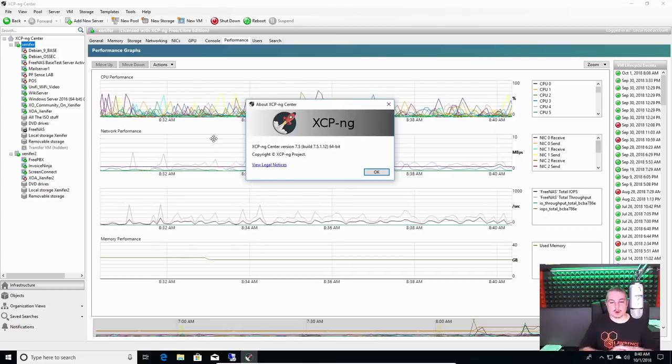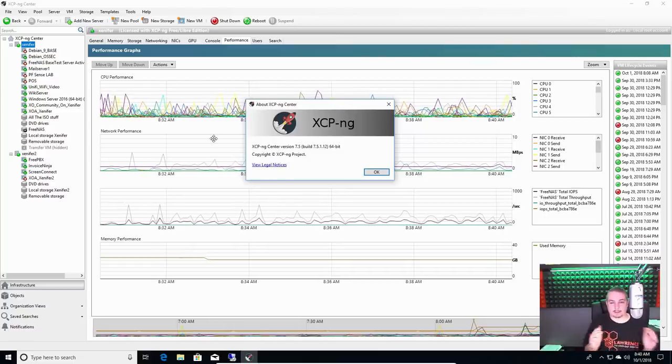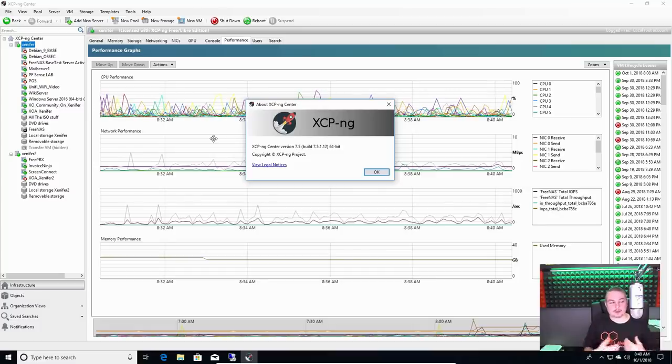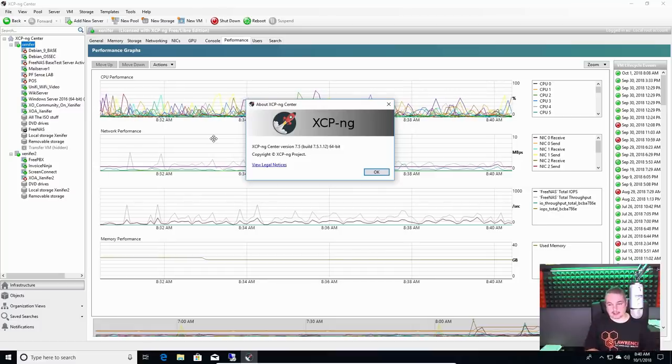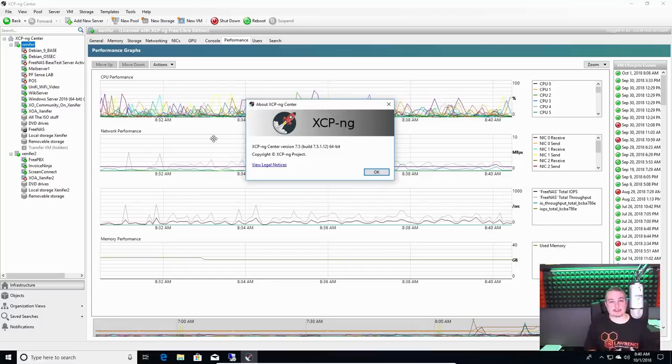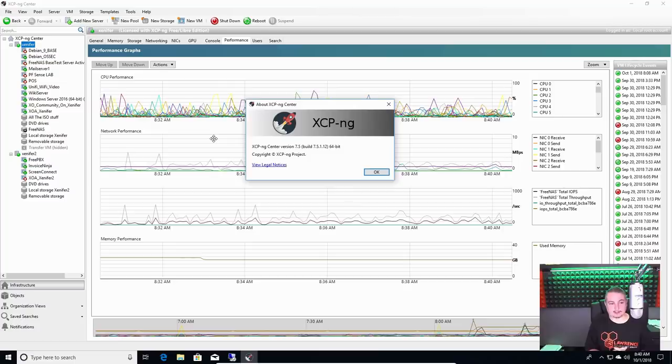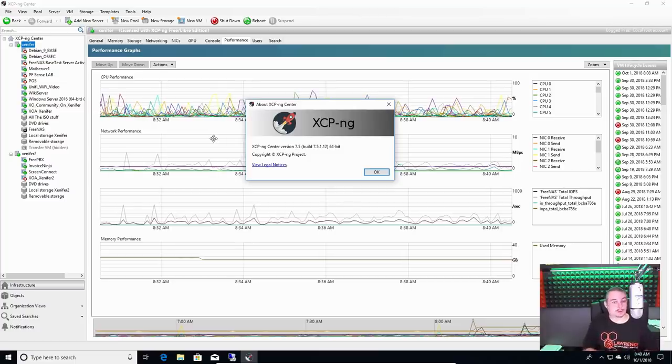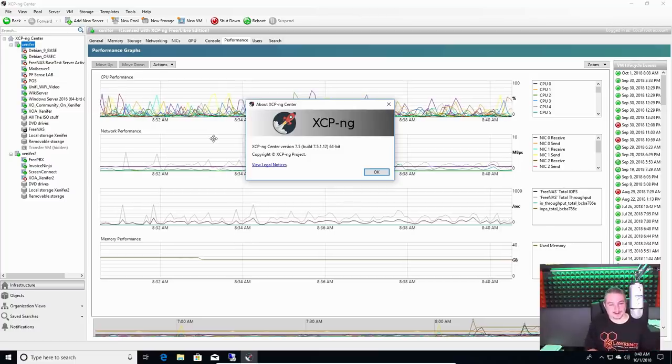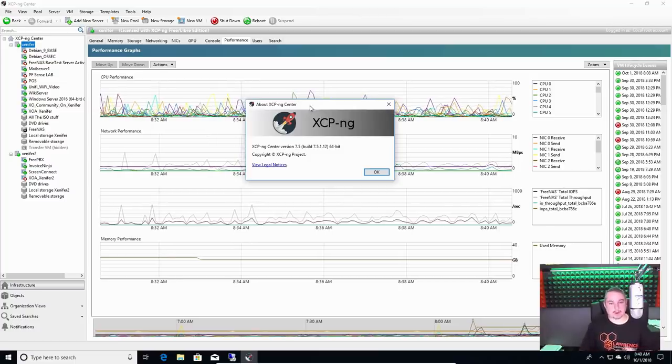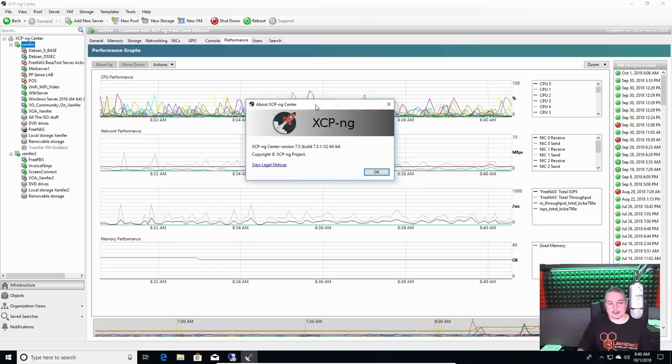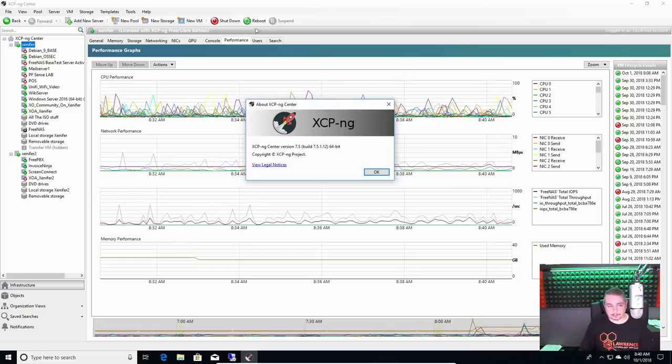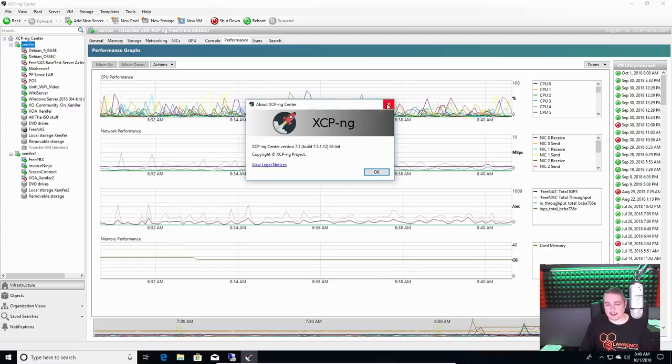Now, you can do pretty much all the same things in both of them. But Zen Orchestra does go another step and has, for example, a really nice backup system and some other tools to orchestrate how Xen Server works. And I'm really happy with that.